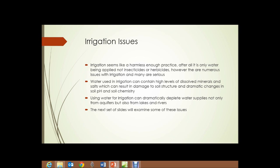Irrigation issues — how can this be harmful? Irrigation seems like a harmless enough practice; after all, we're only applying water, not insecticides or herbicides. But there are numerous serious issues with irrigation. Water used in irrigation can contain high levels of dissolved minerals and salts, particularly from ground sources such as large aquifers, but from almost any source. Those dissolved minerals and salts can damage soil structure and cause dramatic changes in soil pH and soil chemistry.